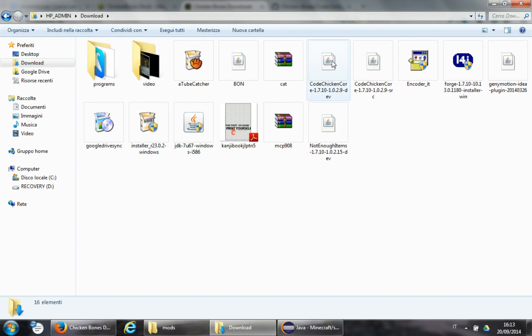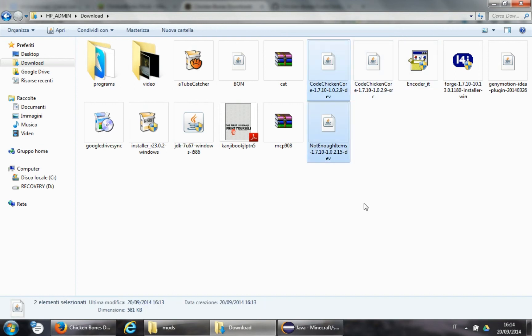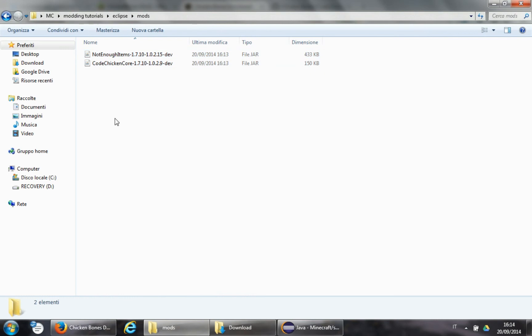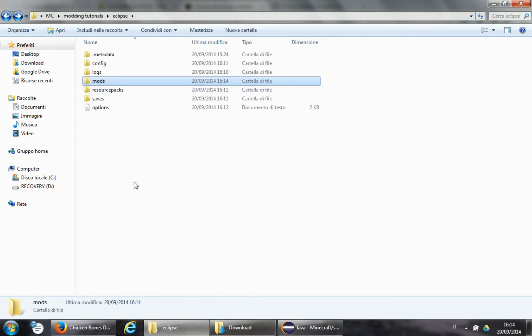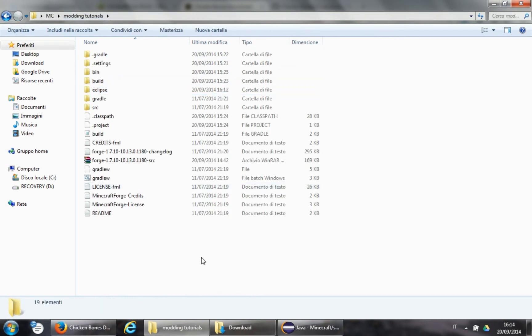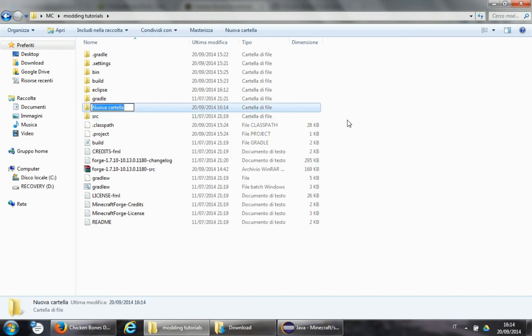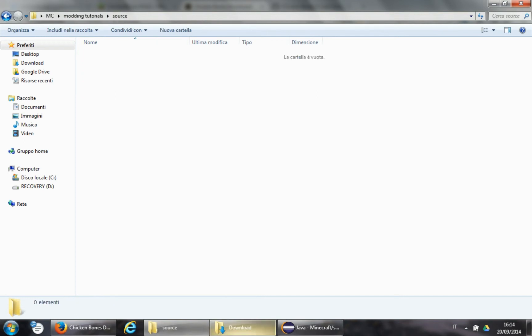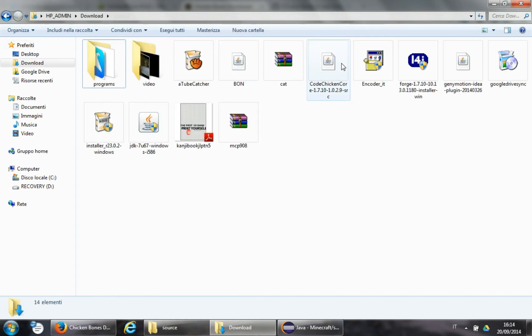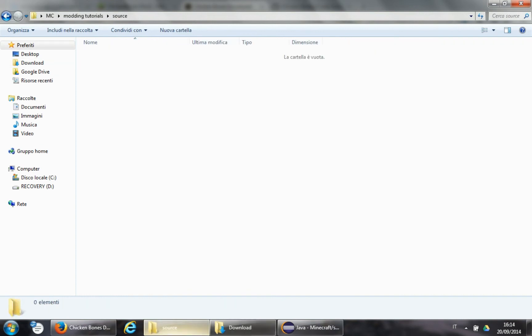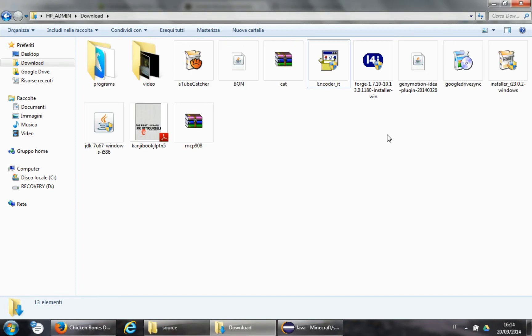So, Code Chicken Core, development, and Not Enough Items, development. That will need to go in the mods folder, in Eclipse. There we go. And then, we can just create a new folder, let's call it source. And we will put Code Chicken Core source in here. Good.